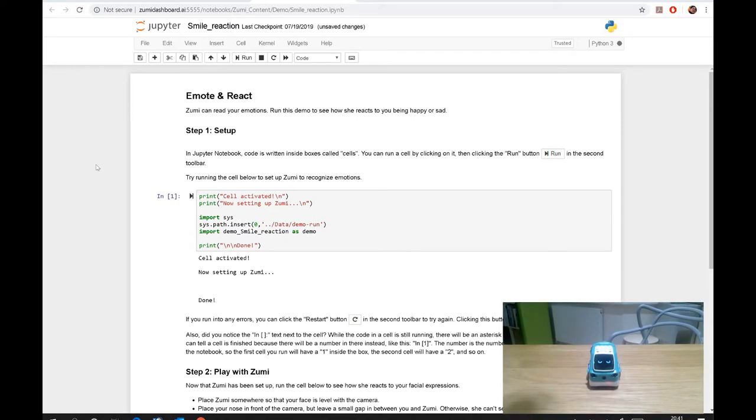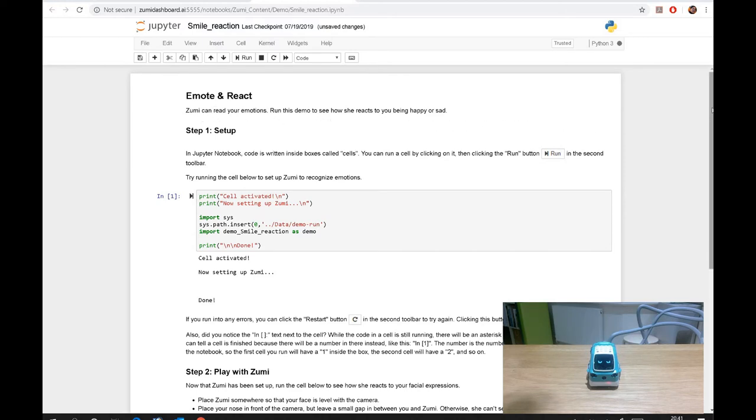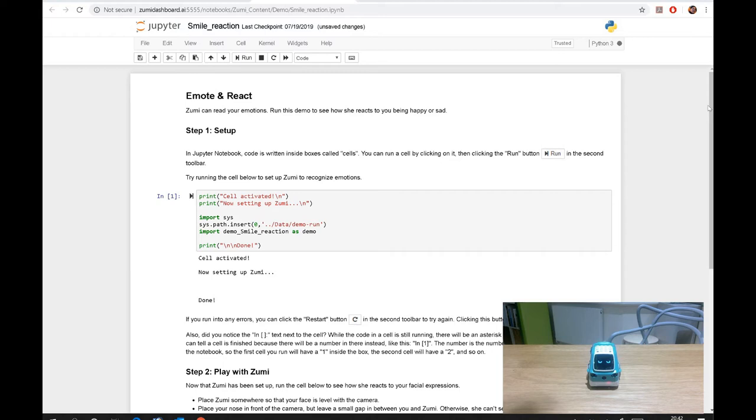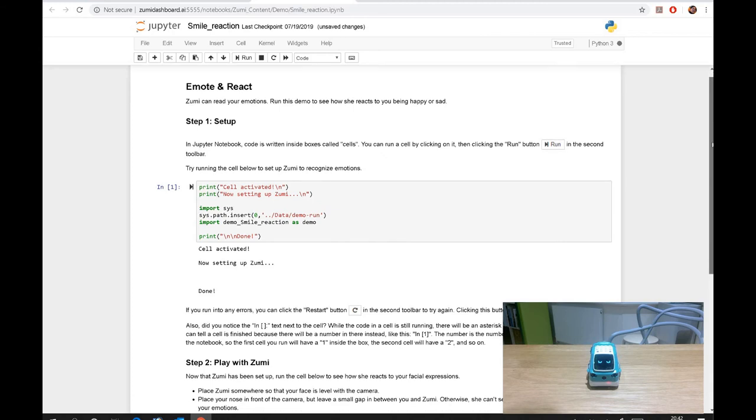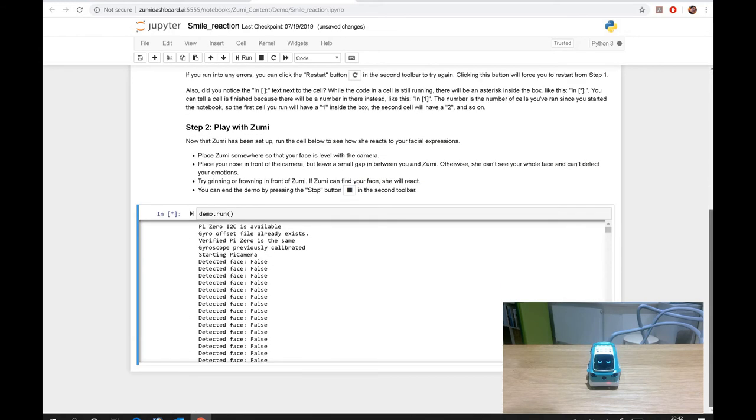So now this is all set up. So this is for the remote and react. So Zoomy will react to your smile, whether you're smiling or sad, and obviously it has a camera here. So what I'm going to do is I'm going to go over to the other side and smile and also become sad, show sad expression to see how Zoomy responds. So here it goes. And you can still see the function here.